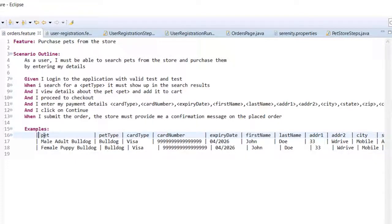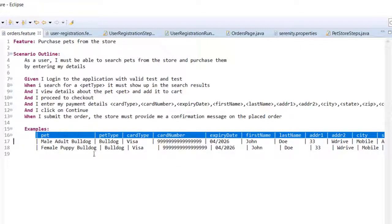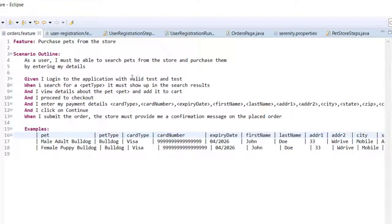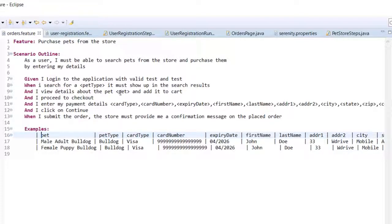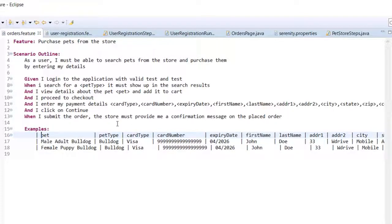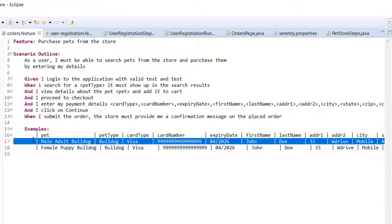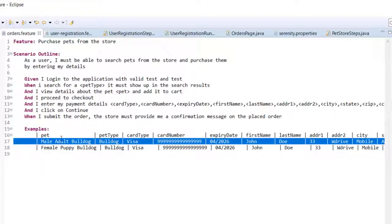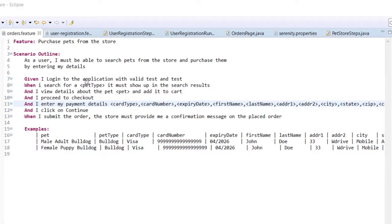This is the first set and this is the second set and these are the variables. Whatever variables we are providing in the table, whatever columns we have, the same variable names should be present wherever we want to drive the data. For example, in this step we want to enter the pet information as a variable. These two values will be sent into this step when the scenario is executed.